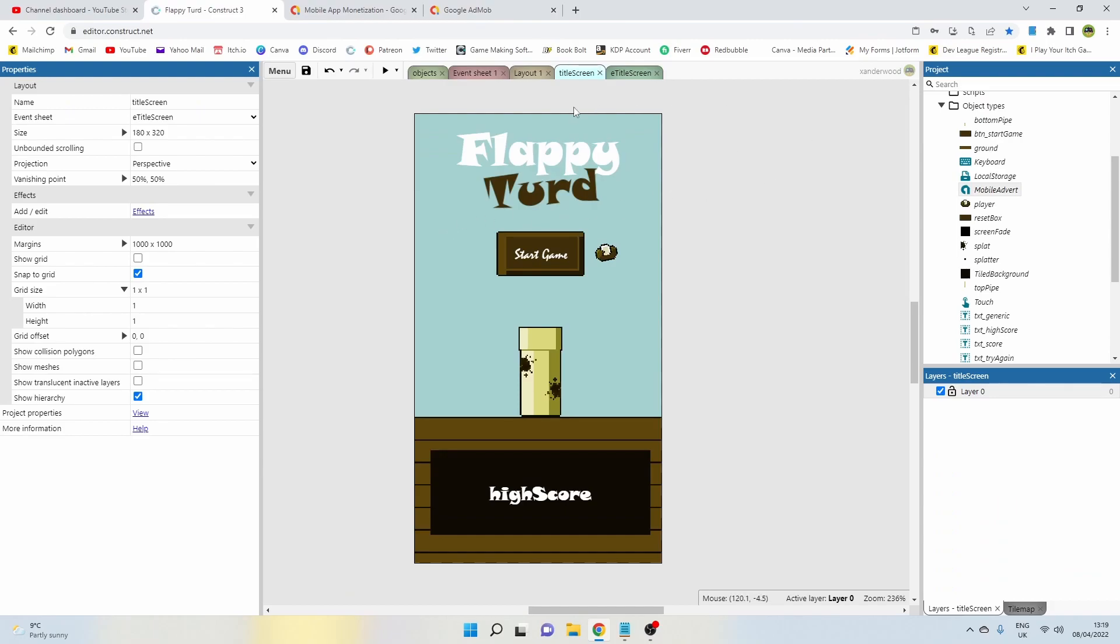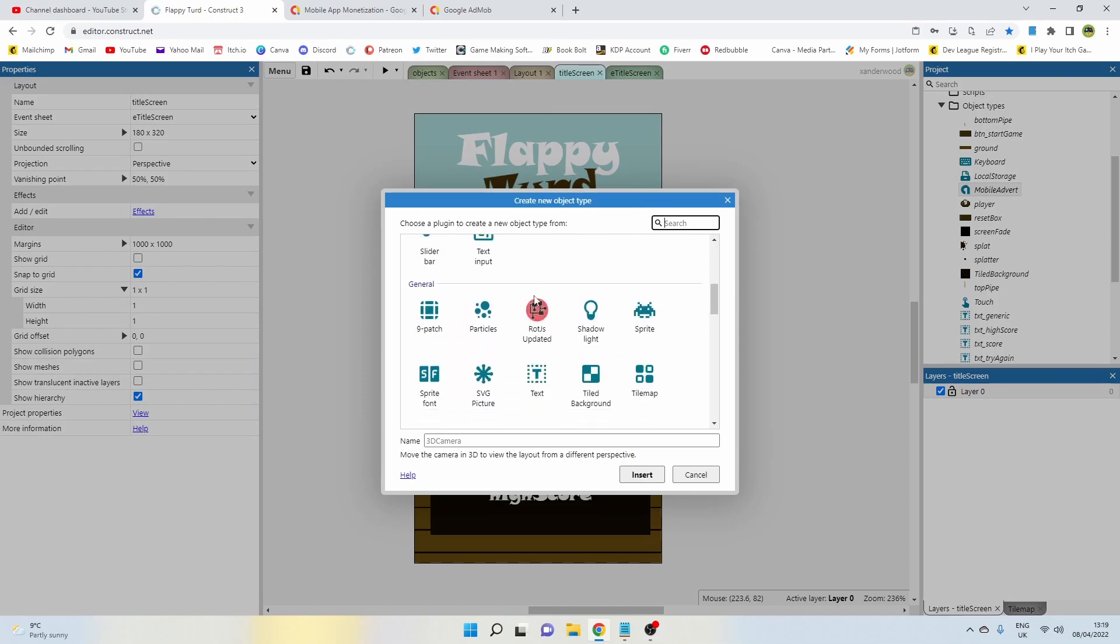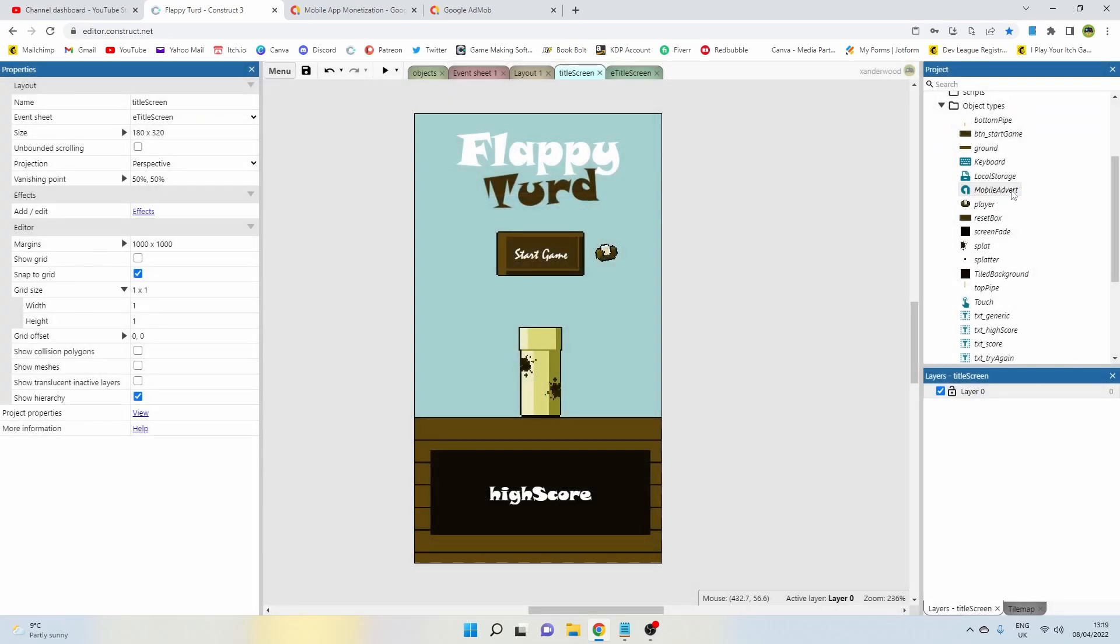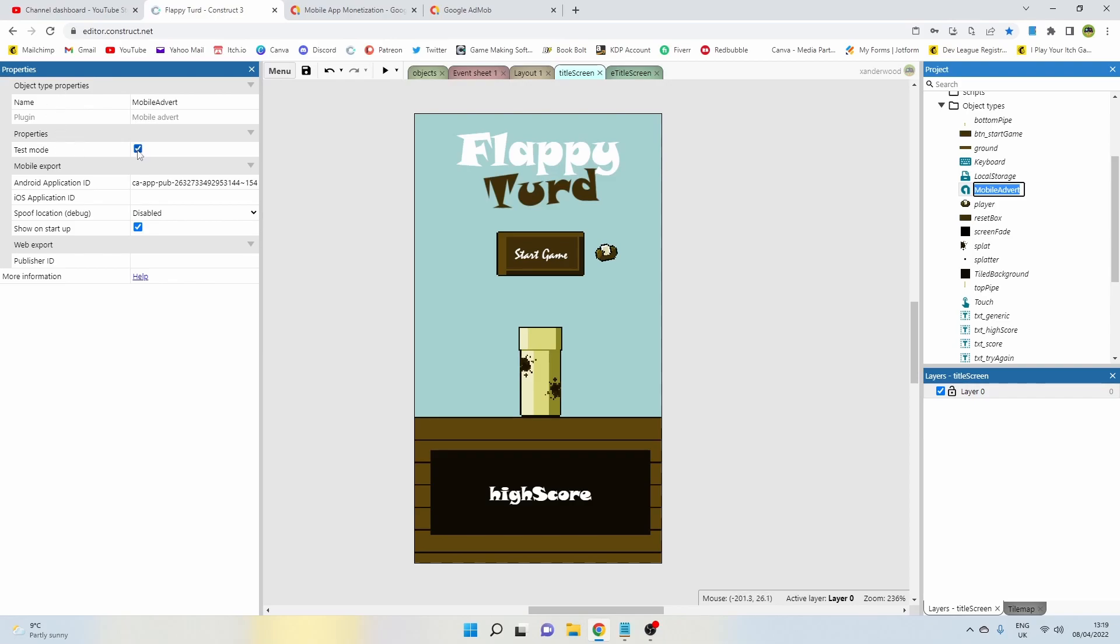Now we need to double click. I've already added mine in, but down here under Monetization, you're going to see Mobile IAP, which is in-app purchases, and you're also going to see Mobile Advert. I've got mine over here already added into the game. Go ahead and add that into the game and then click on it. Over in the left hand side on the properties, you're going to see test mode which has a tick in it. Leave that ticked for now.